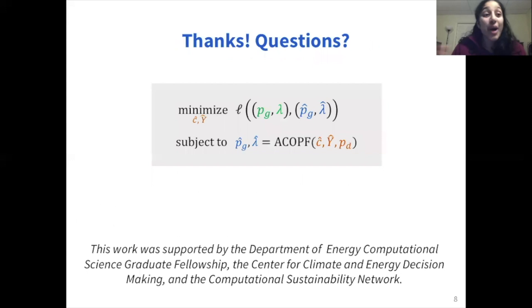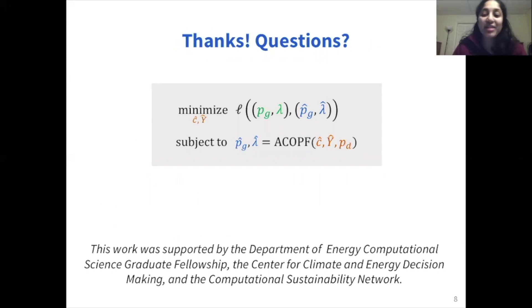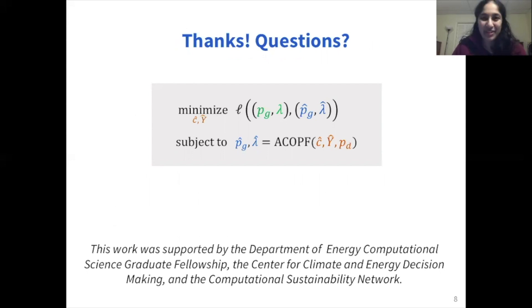If you have any questions about this work — for instance, if you want more details about how we run our experiments, their policy implications, or the machine learning and mathematical techniques behind them — please feel free to reach out. Thanks so much for listening.